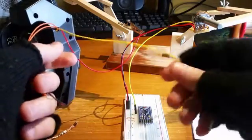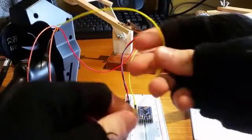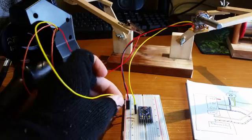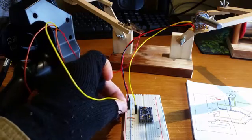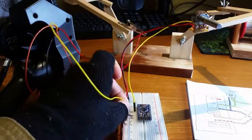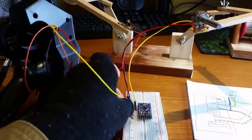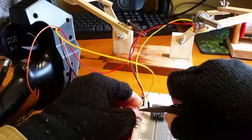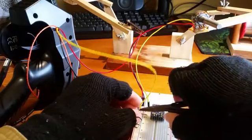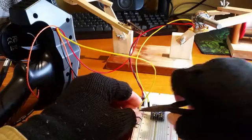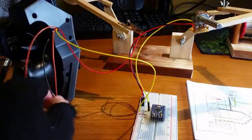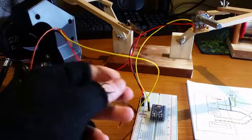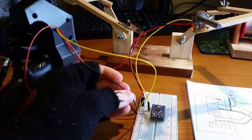There. The 3 volt supply, that will go obviously into the red rail.